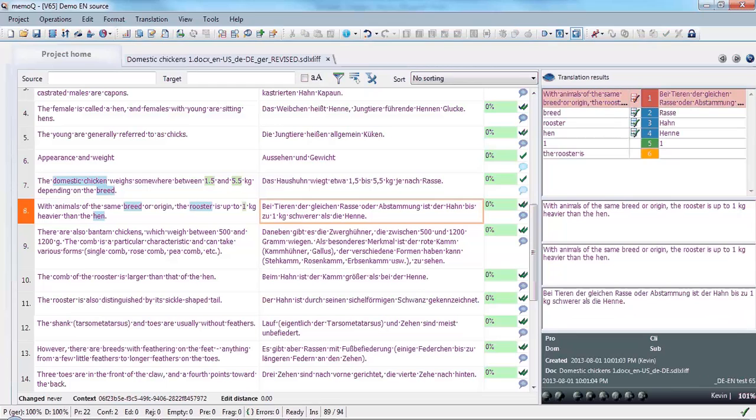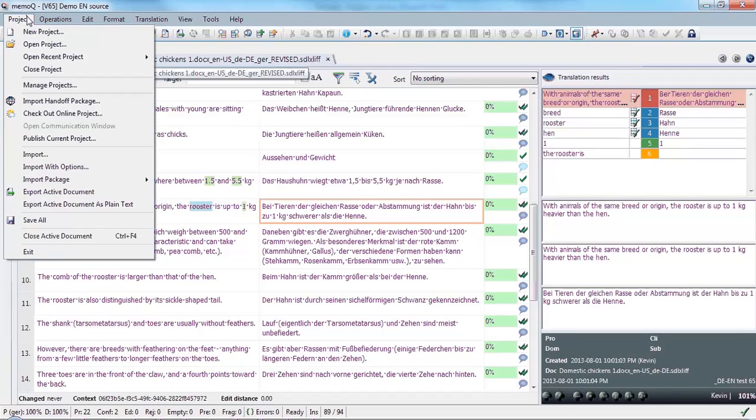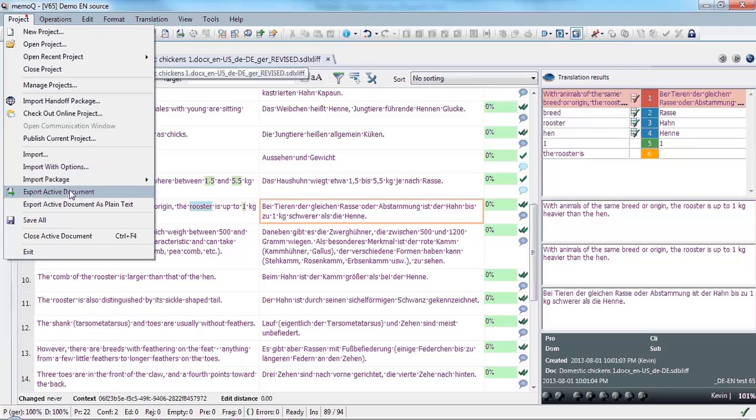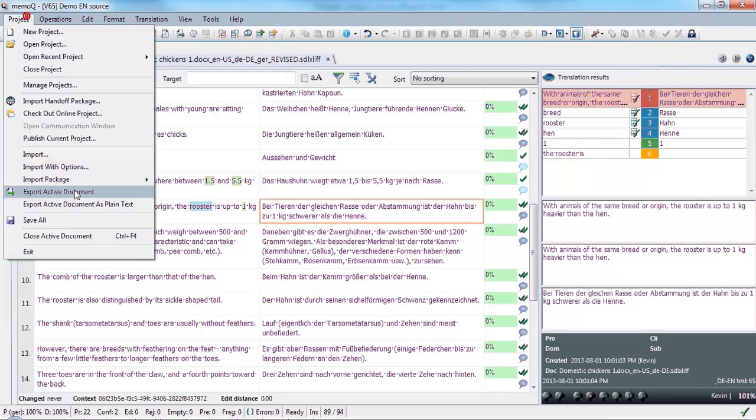And now I'm done. Again, I will go ahead and export the document once again so that I can return it to the customer with my changes.